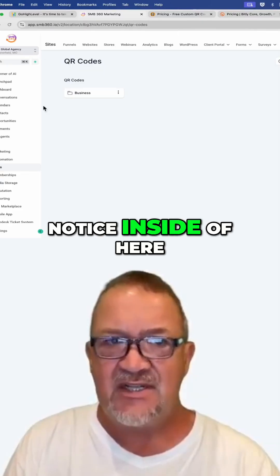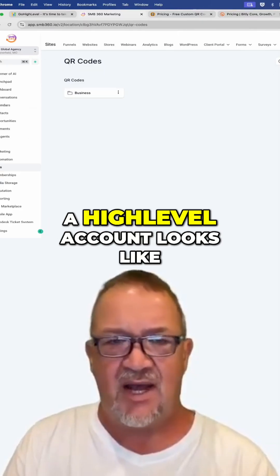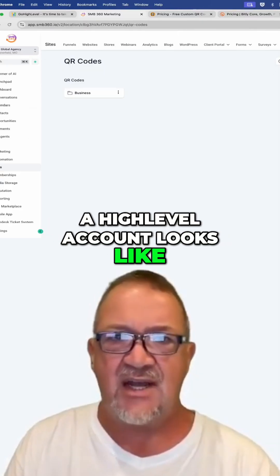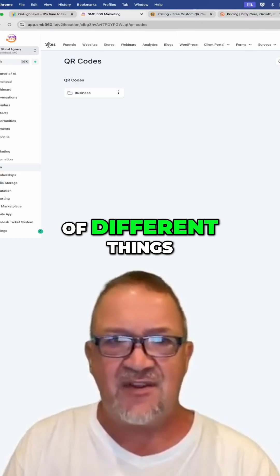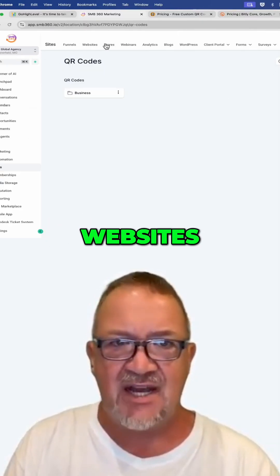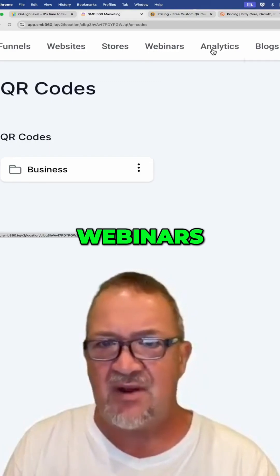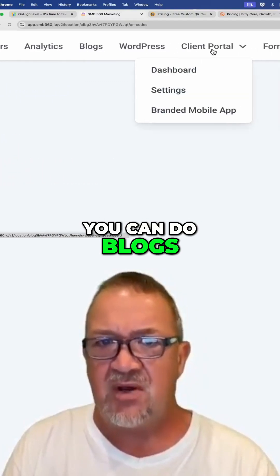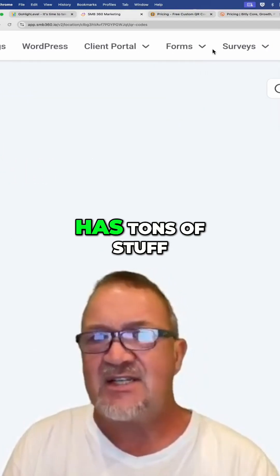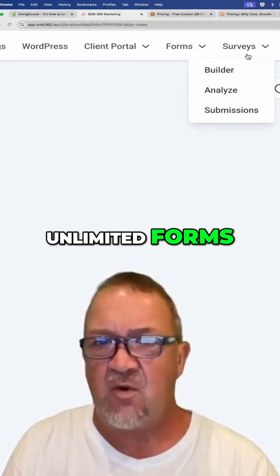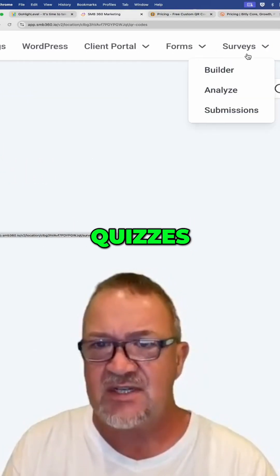Here's where it becomes very good. Now notice inside of here — this is what a high-level account looks like. There are a lot of different things: funnels, websites, stores, e-stores, webinars. You can do blogs. It has tons of stuff — unlimited forms, surveys, quizzes.